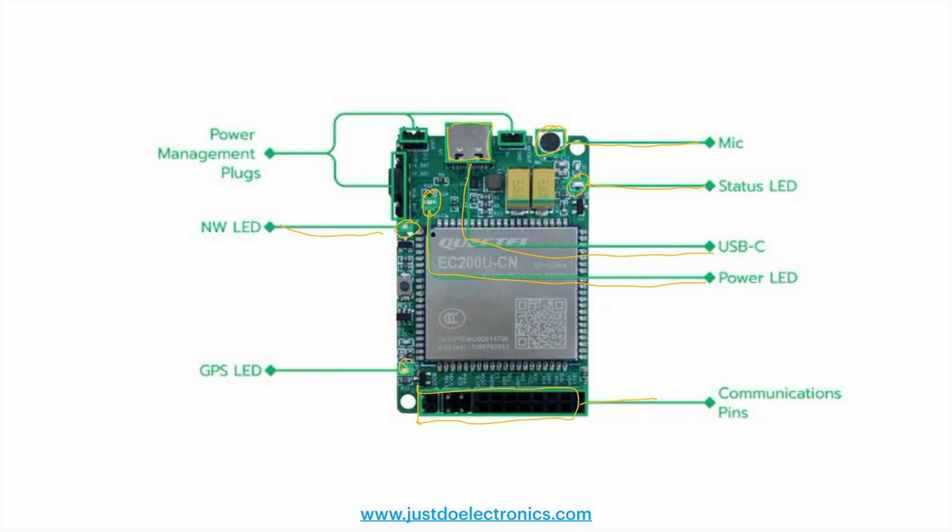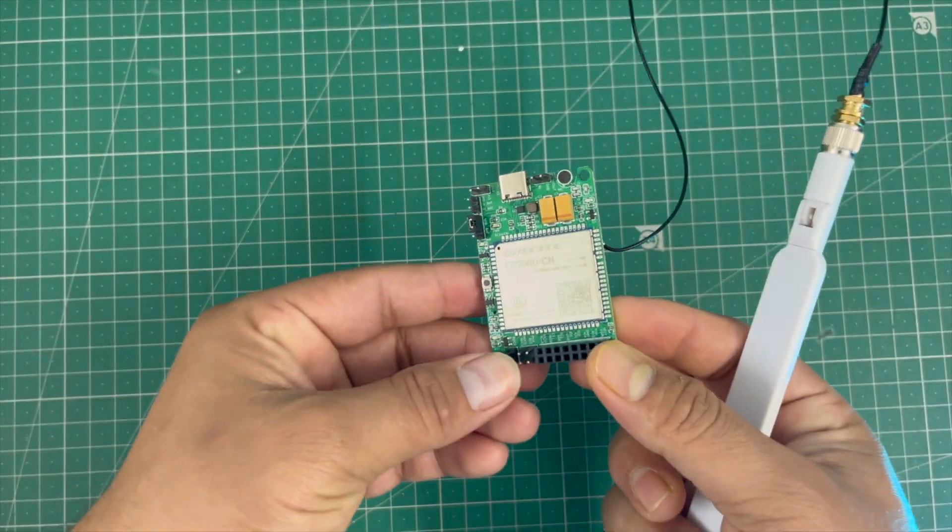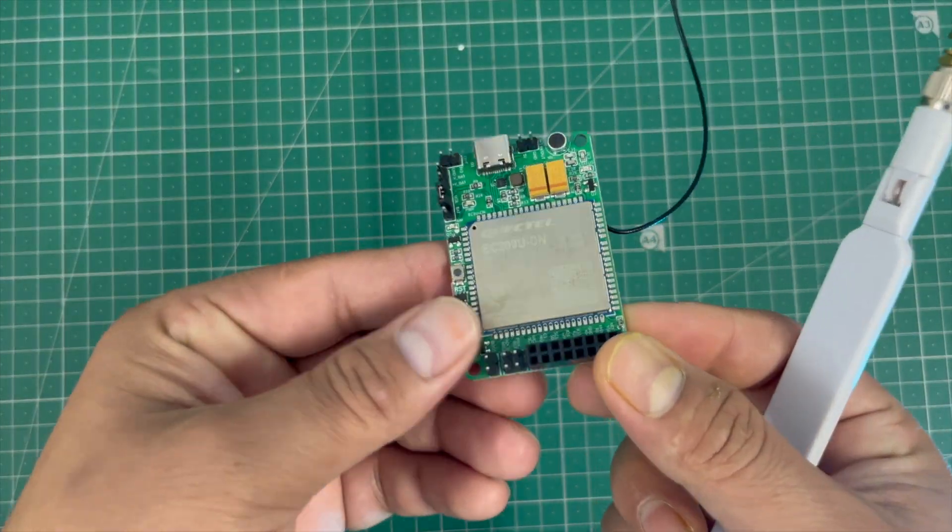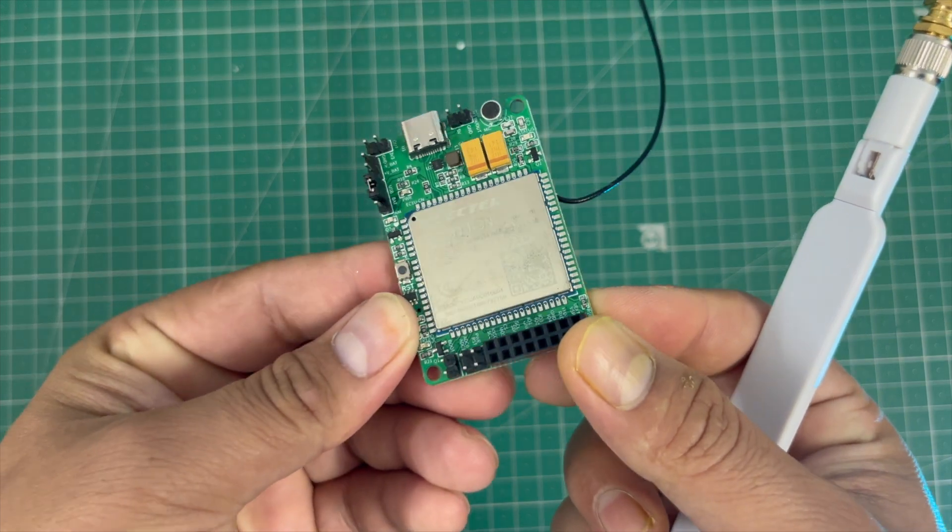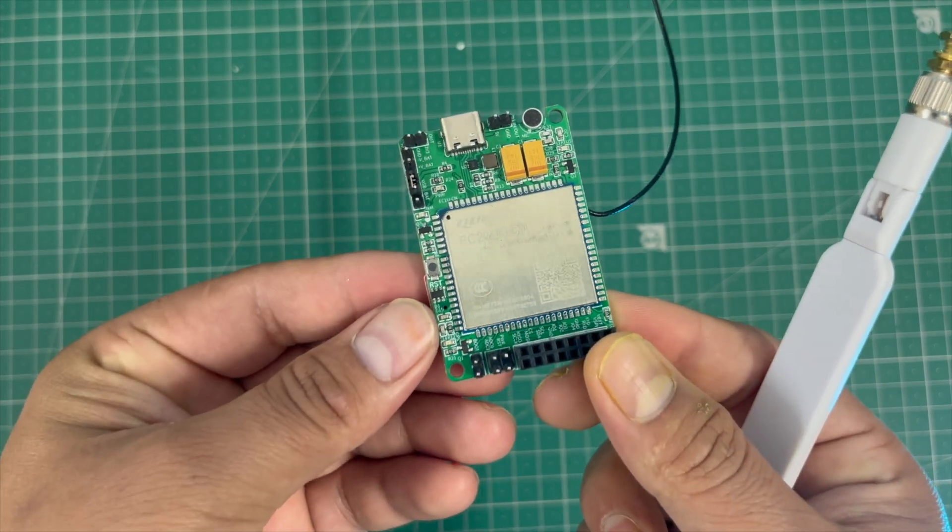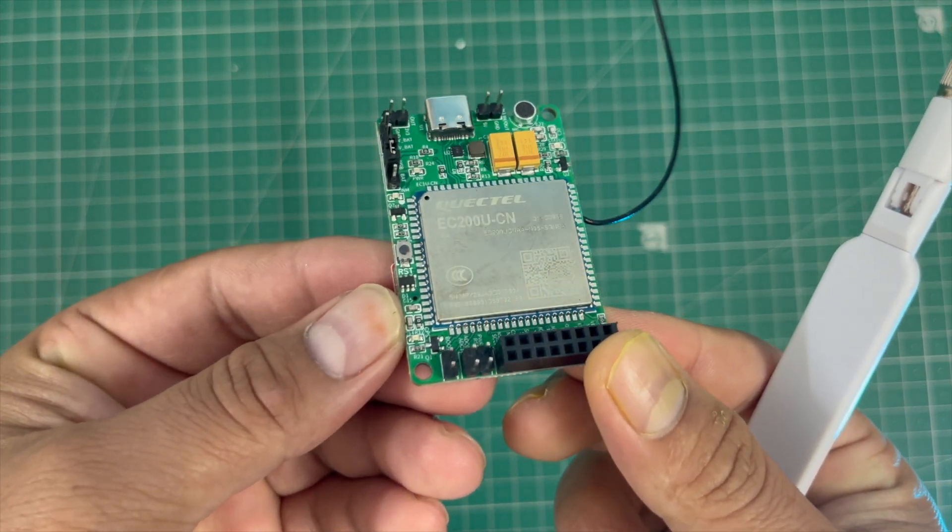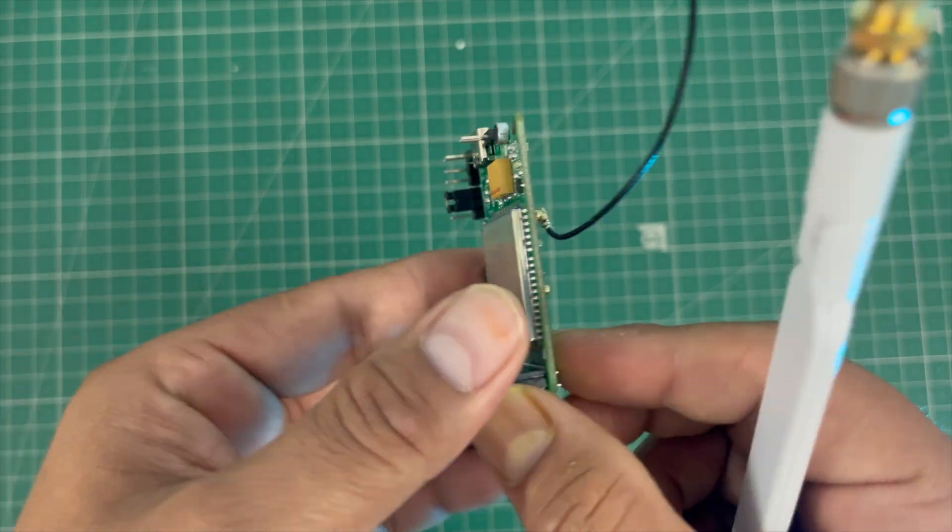All these pins are communication pins like ADC, I2C, SPI, UART for interface with another microcontroller board. These are power management pins - you can use 3.7 volt or 5 volt. This module looks perfect, and I've attached the 4G antenna. On the back side, I'm using the nano SIM card.